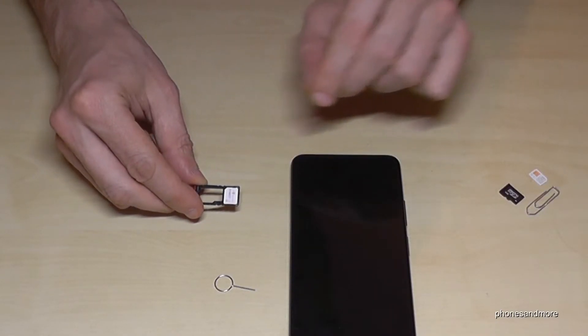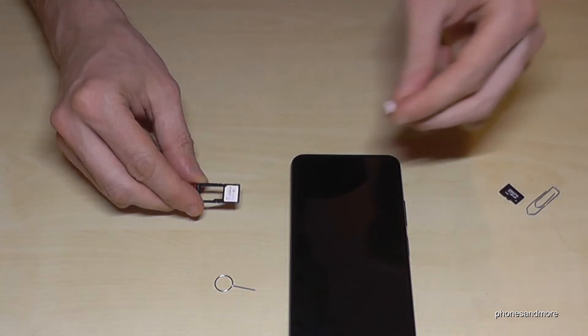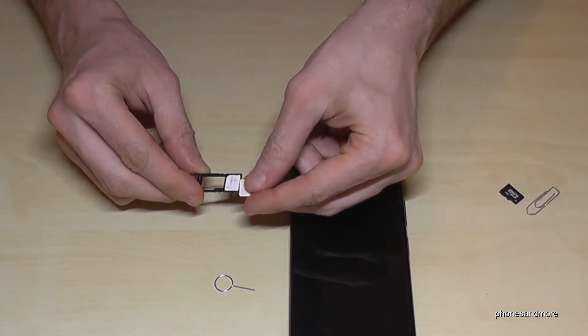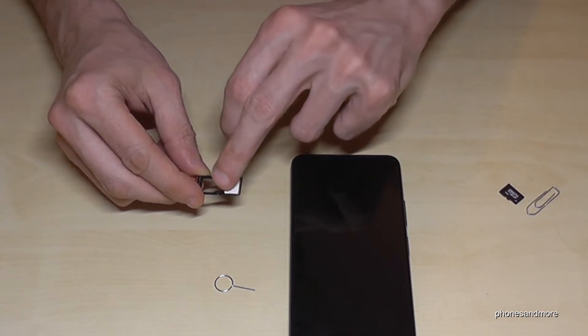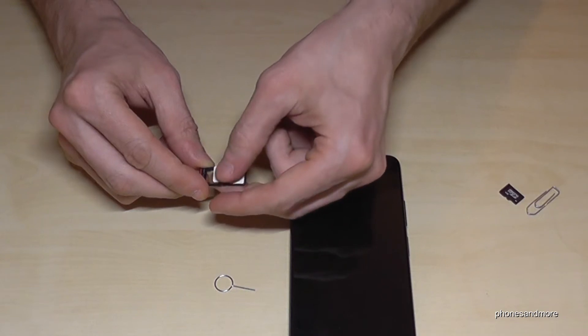And as I said, if you want you can insert also a second SIM card. Take care that the first SIM card doesn't drop out.